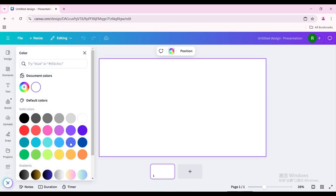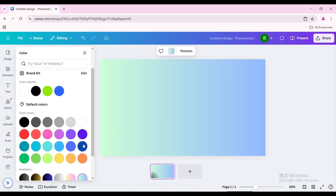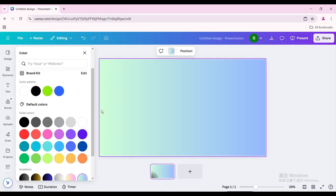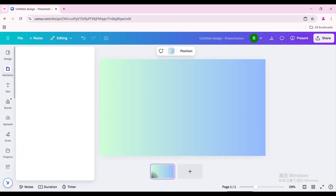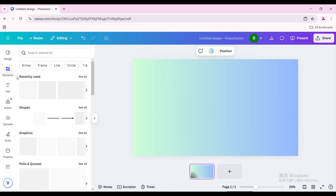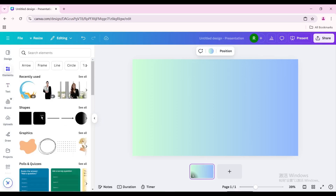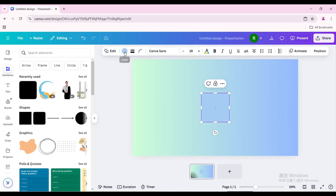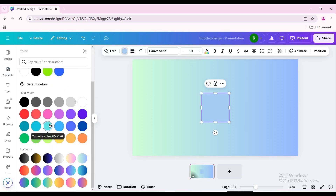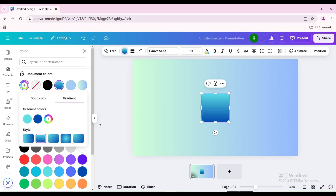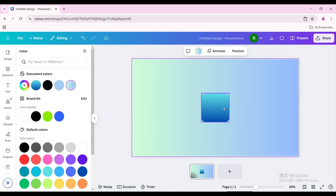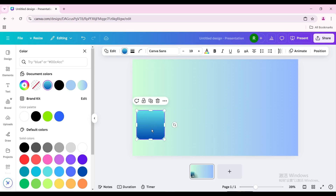Change the background color and choose this gradient color. Go to elements, then go to shapes, and choose this one. Change the color and choose this gradient color. Go to color and choose the second style. Move it to the bottom left of the page and resize it.